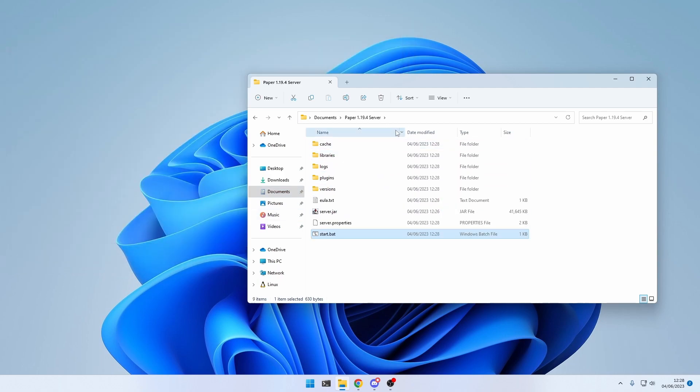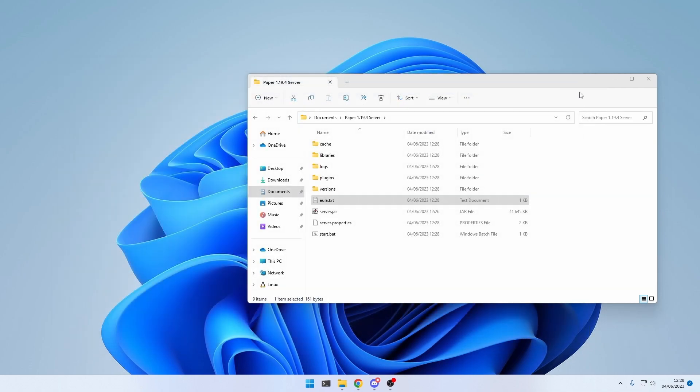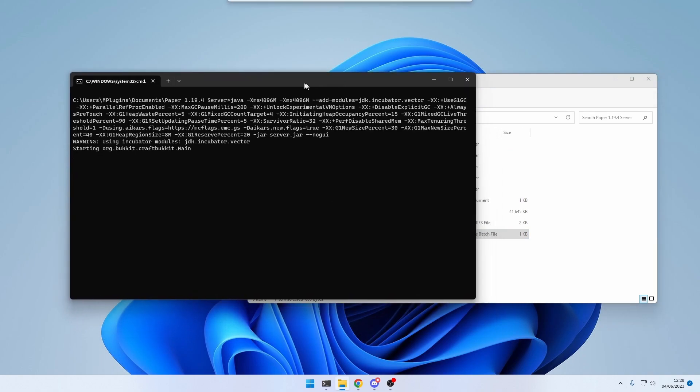including this EULA.txt. EULA stands for End User License Agreement, which you can read right here. And in order to use the server, you need to accept those agreements. You can accept it by changing EULA equals false to true, close, and then rerun the server.